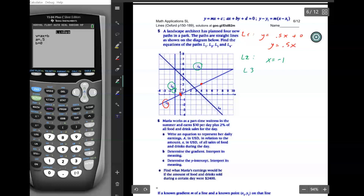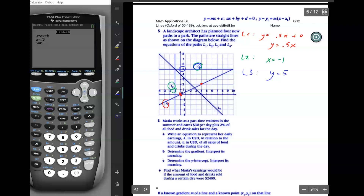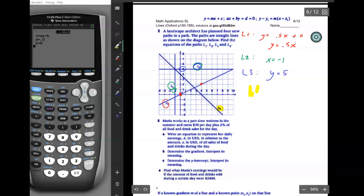L3 appears to be a horizontal line. It's located at a height of five, so the equation is y equals five. That's it for L3.